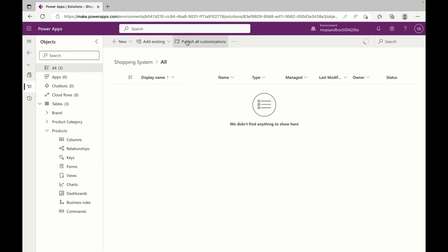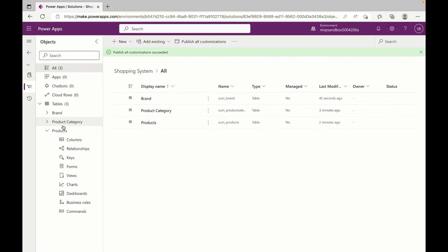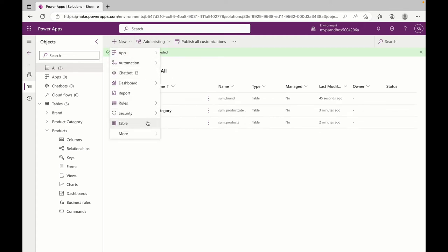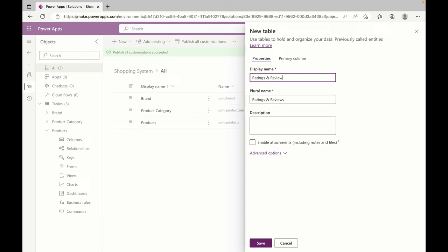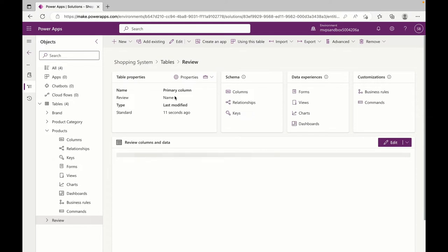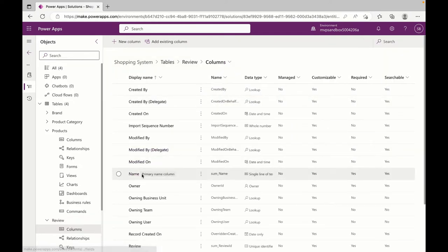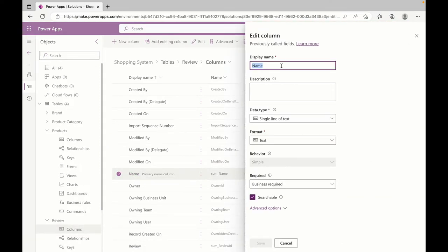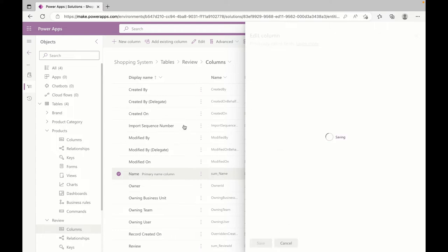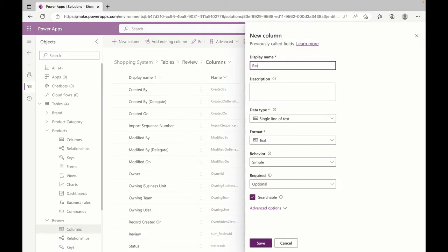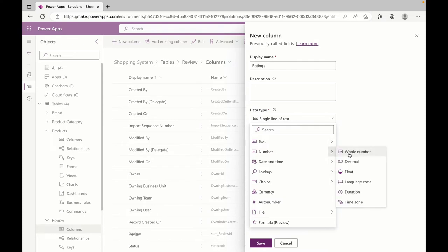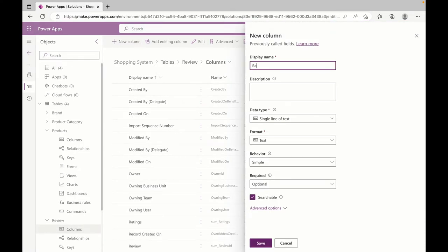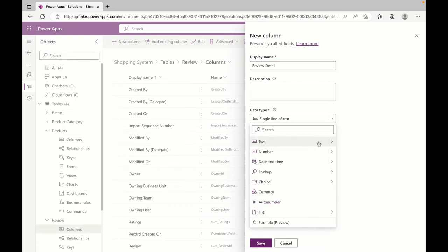Let's publish it first. I'm adding another table — we'll call it Ratings and Reviews, let's call it Review. Inside that, let's add a Subject. Let's rename Name as Review Subject. Then I'll add two more columns: one for Ratings, which I'll keep as a whole number, and another for Review Detail.